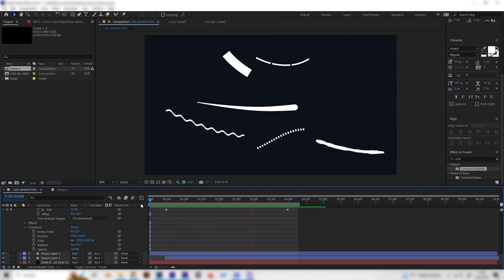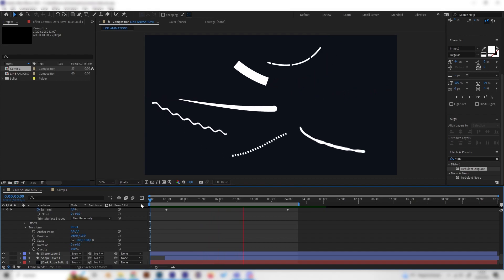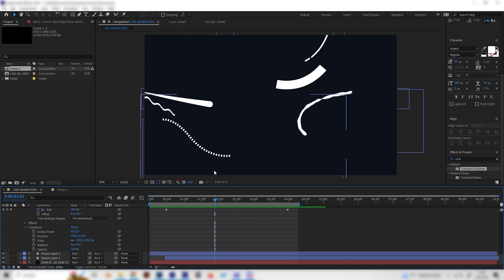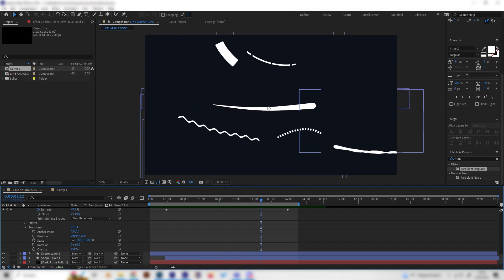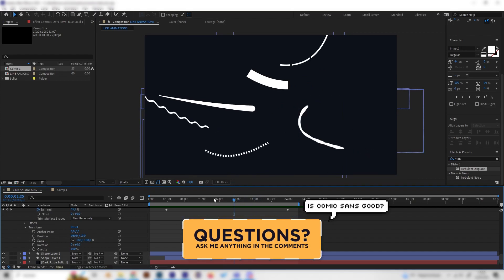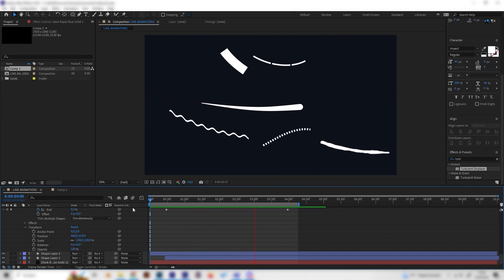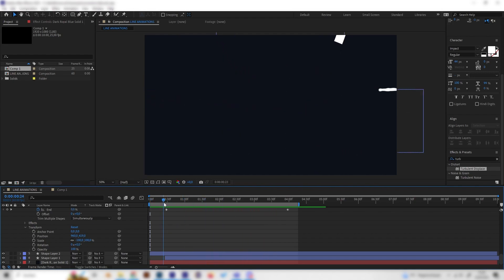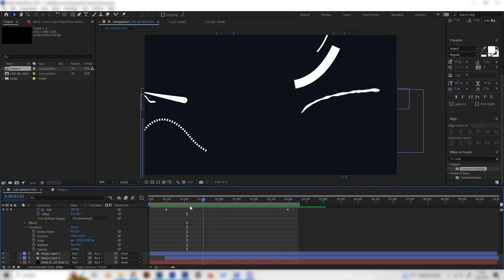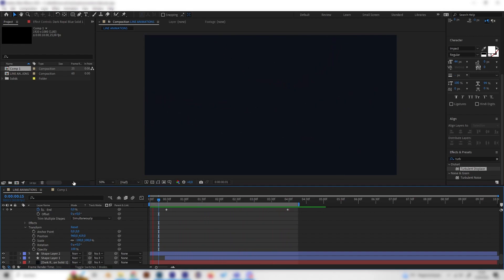What's up guys? In this simple After Effects tutorial, you will learn how to make all these amazing looking line animations. We have really different styles here like these dotted line animations, these tapered ones, the wavy ones, or these ones that look kind of worn. It's super simple, we don't need any plugins, and it's actually super useful for basically any kind of motion graphics or animation projects. Let's just go right into it.